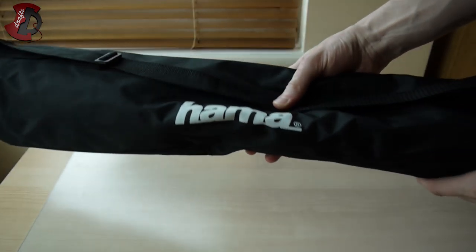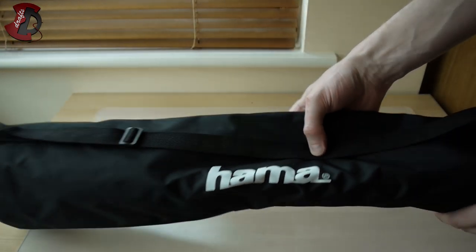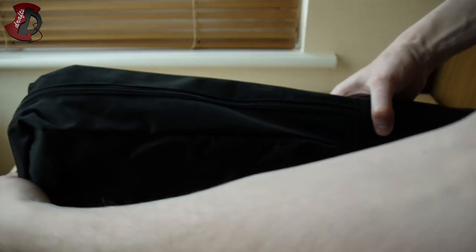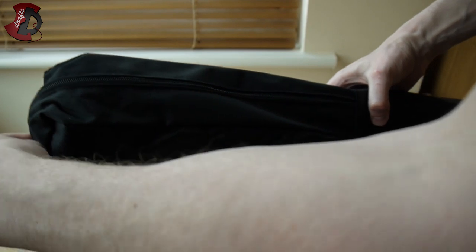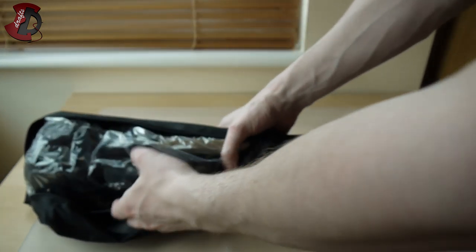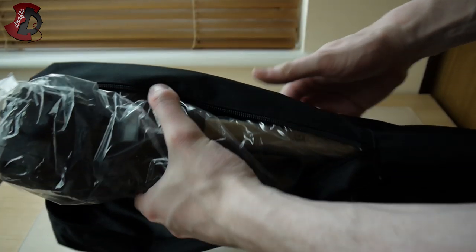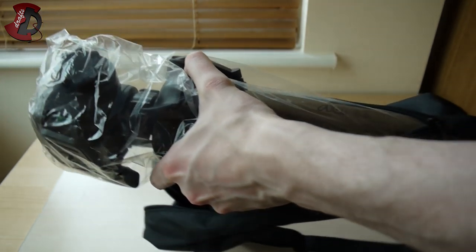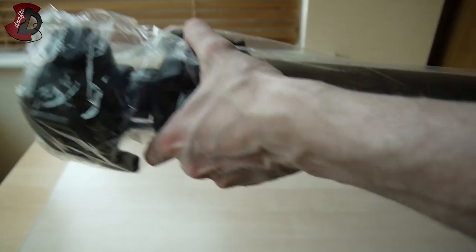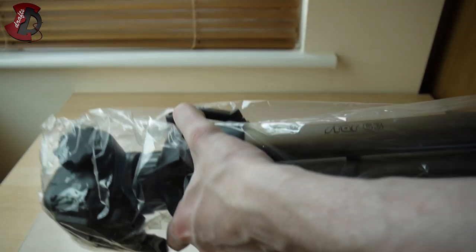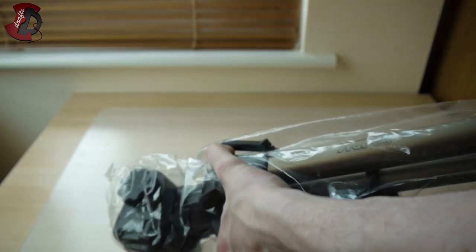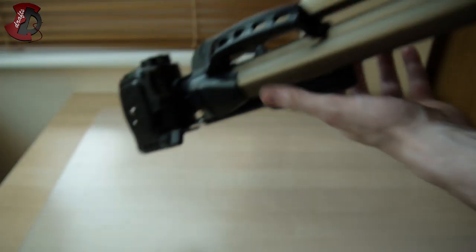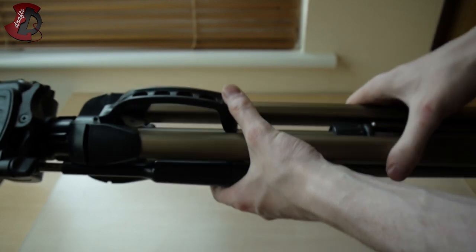So inside you have a Hama bag in which my tripod should fly. There we go. That's it in another bag. So there we go.